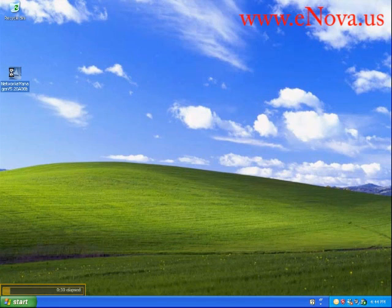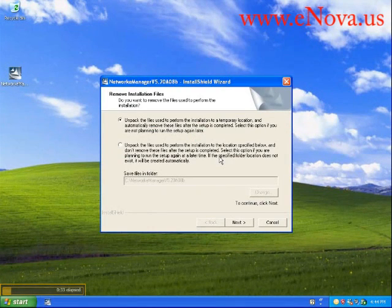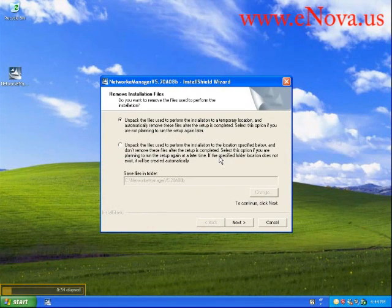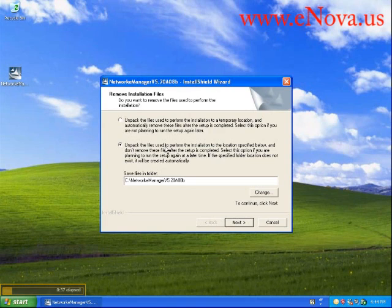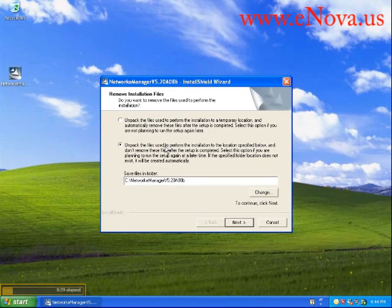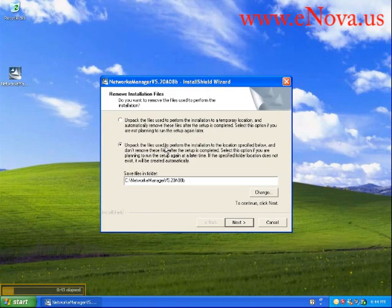To begin, we're going to double click on the setup icon and tell it to run. I recommend you unpack the files to the specified location, whatever it suggests, just because usually you'll run into one problem or another.